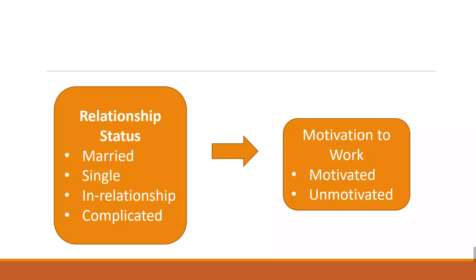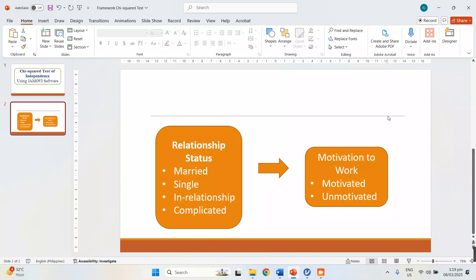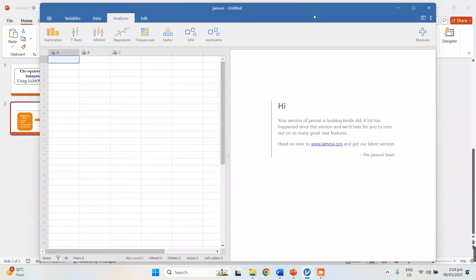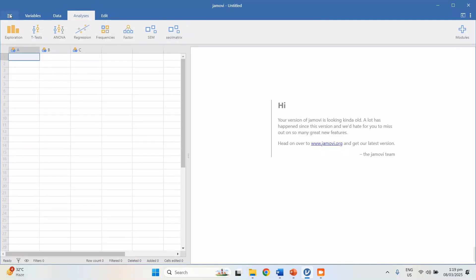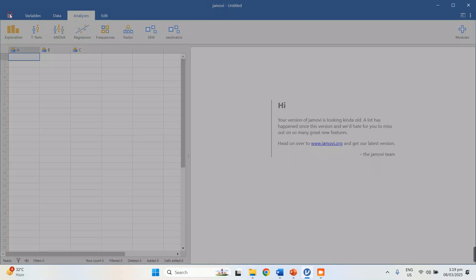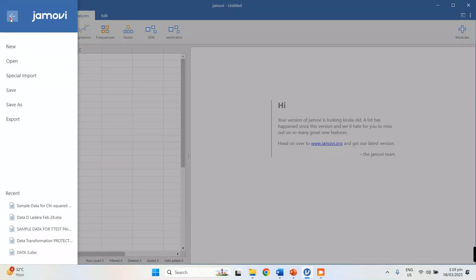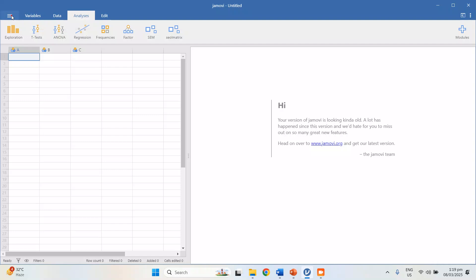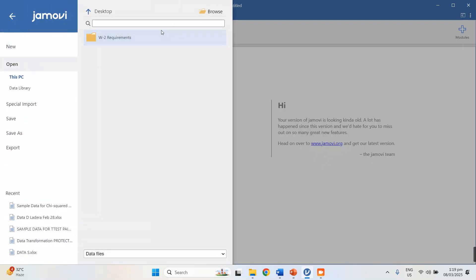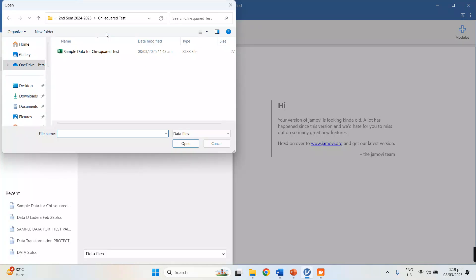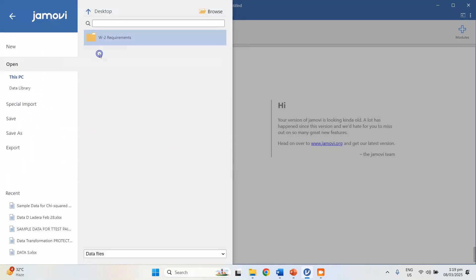To compute or determine the relationship using Jamovi software, let's assume we have already collected data from respondents. Go to Jamovi, open the file containing the data — go to the upper left where there are three lines, that's the menu, then go to Open, click Browse, and look for your data.